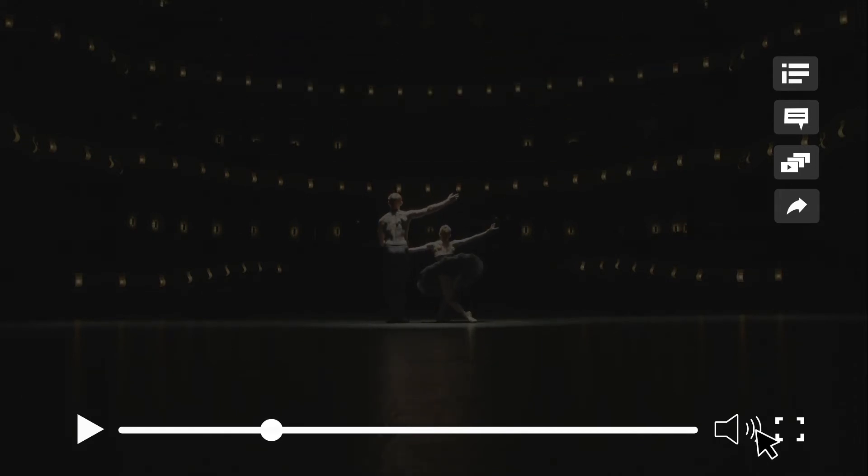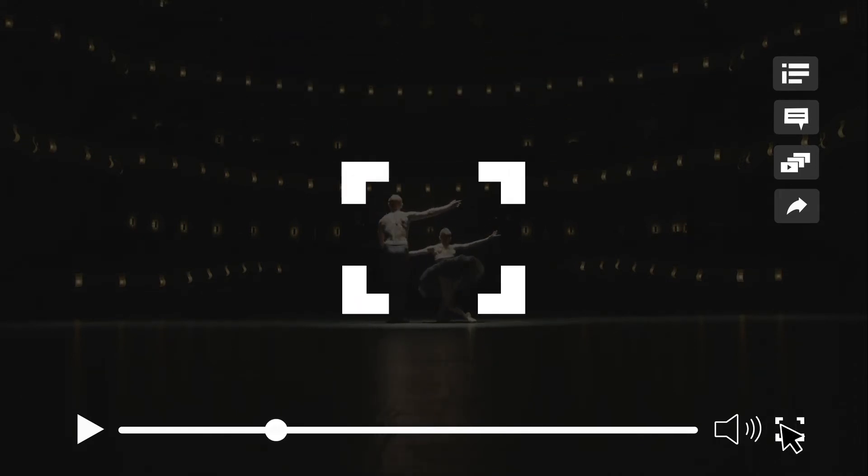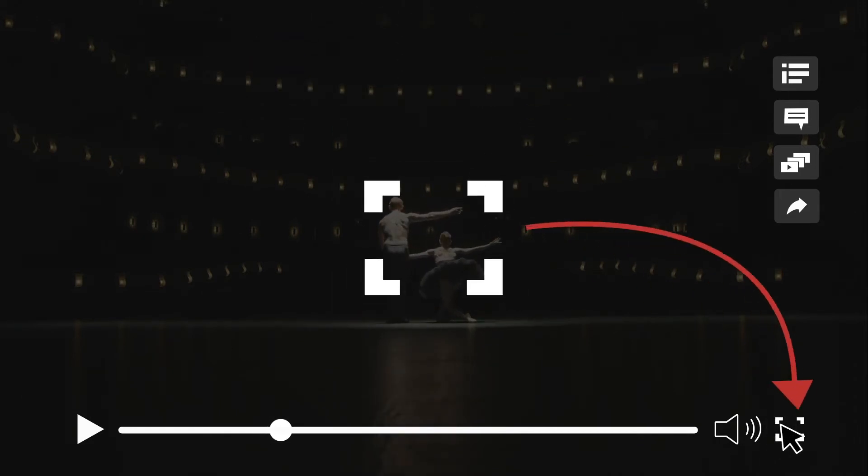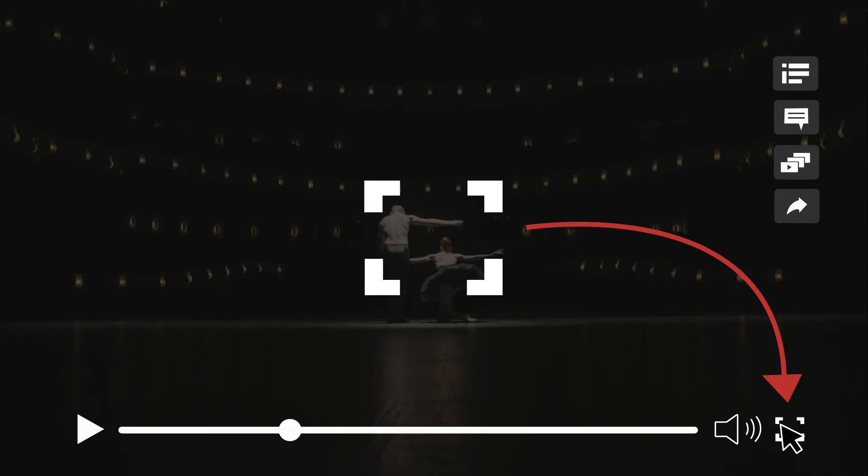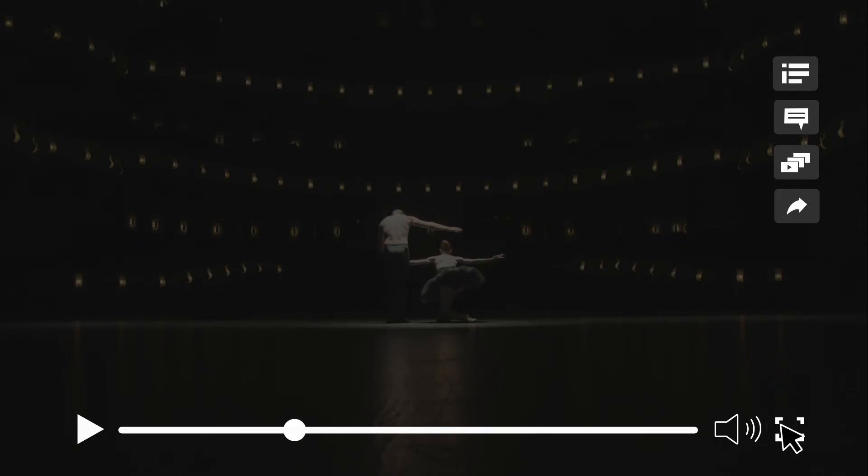To expand the player, press the four corner icon here. Click the icon again or hit the escape key on your keyboard to exit full screen.